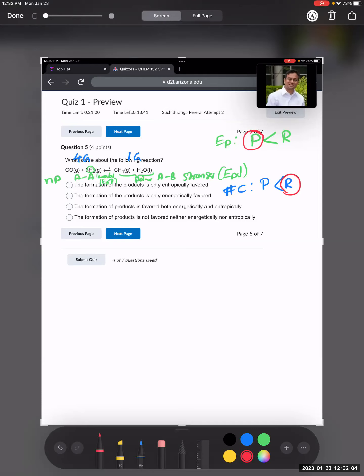Let's check the options. 'The formation of products is only entropically favored' — that is not true; reactants are entropically favored. 'The formation of products is only energetically favored' — that is correct, because products have a lower potential energy. 'Favored by both energetics and entropics' — not true. 'Not favored by either' — not true either. So option B is correct.